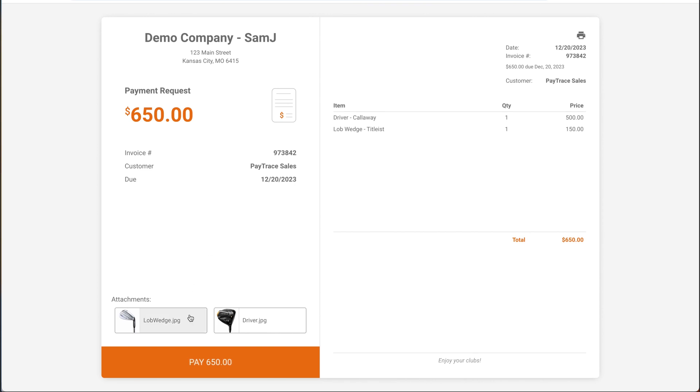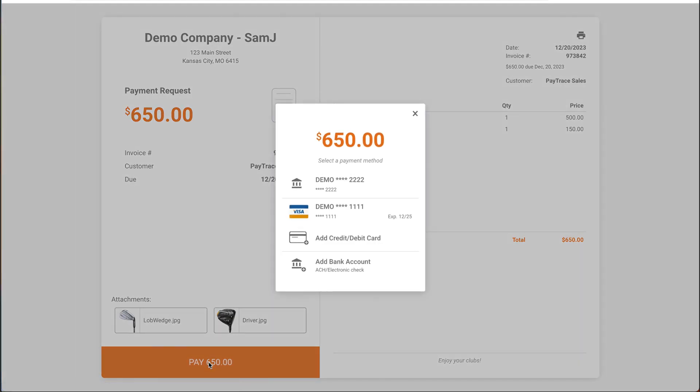On here, I'll see the attachments, along with the actual items, the due date, and the invoice number. I'll hit pay $650, and this will give me the option to select my payment method.